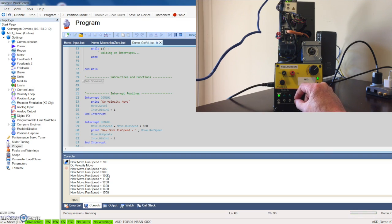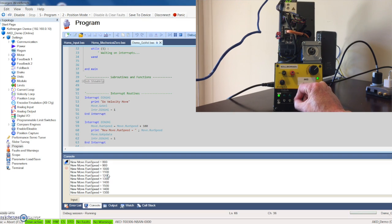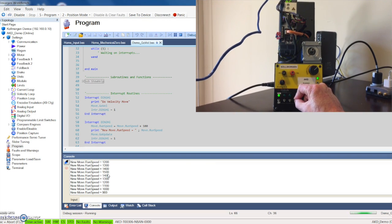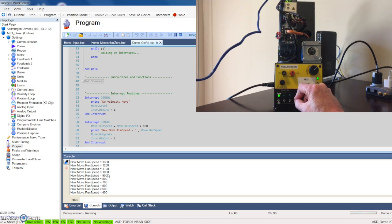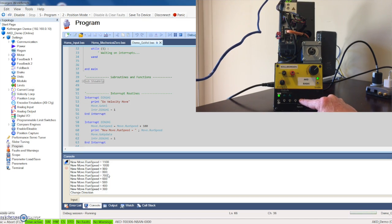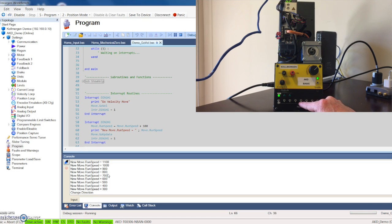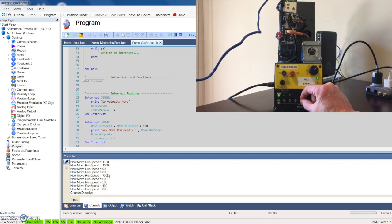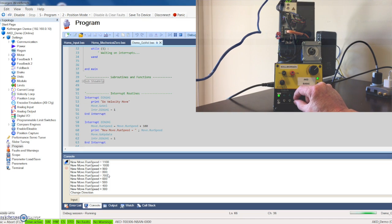And then we need to slow it down so we'll trip three, slow enough that you can see it. And then now if we want to change direction we trip four. Simple way to make sure you have interrupts work using digital input.